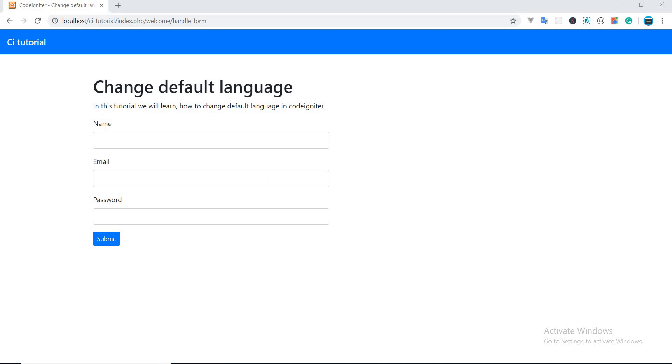Suppose you have a website in CodeIgniter in two languages, English and Swedish. So when you open your website for the first time it will be loaded in English by default, but you want to load the website in Swedish by default. So how can we do this?